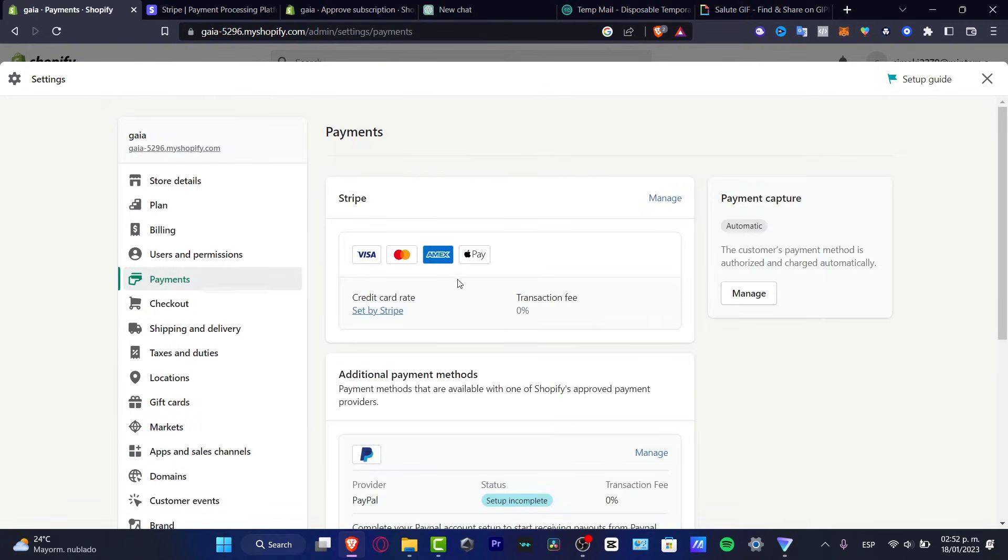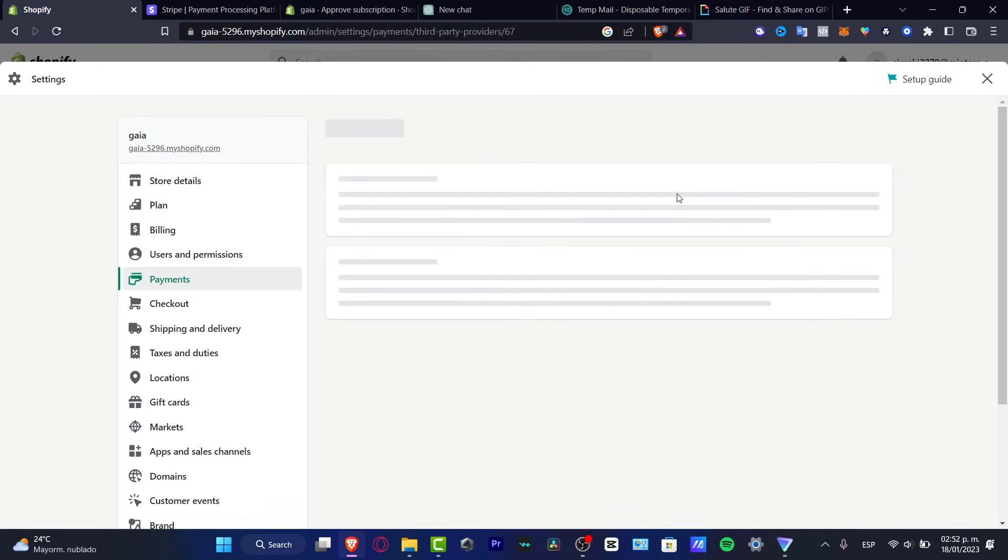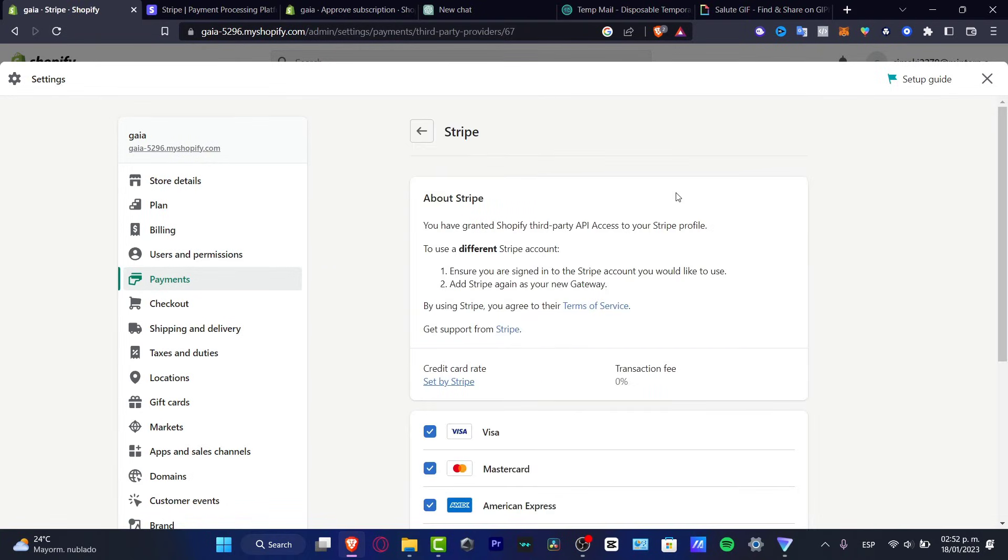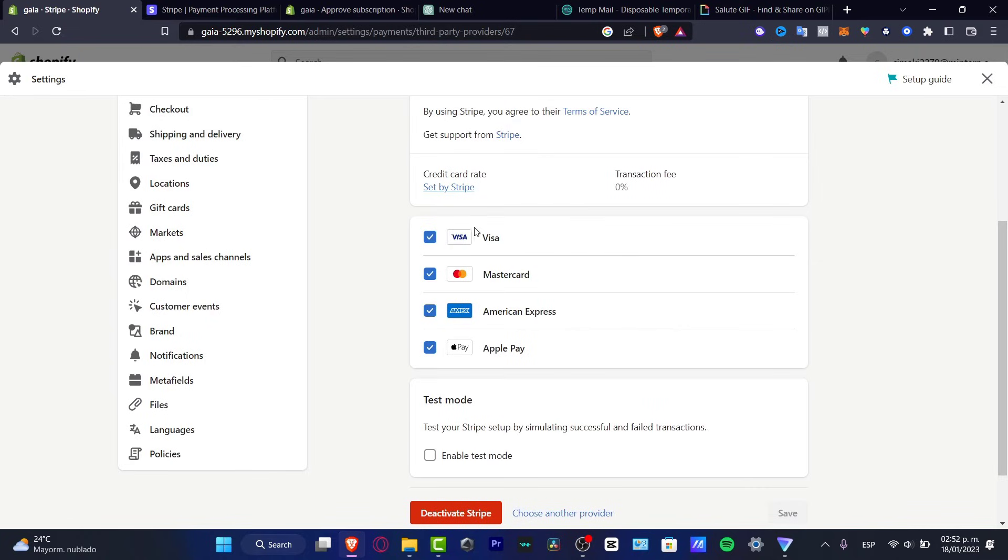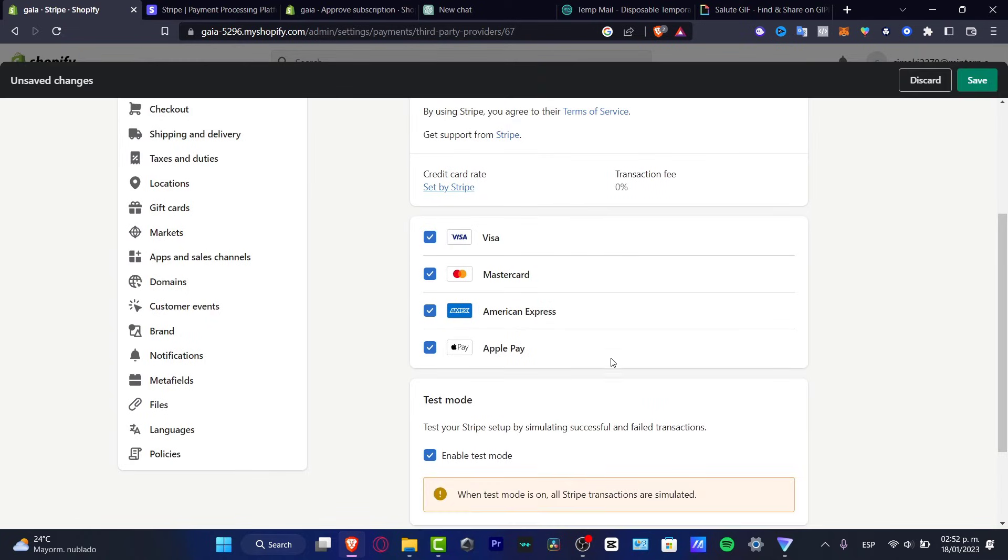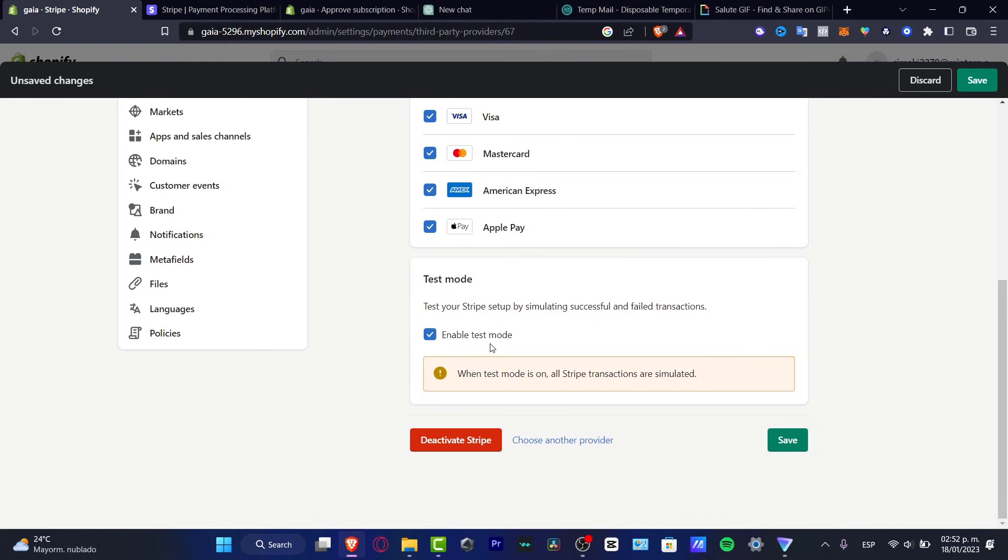So with that being said, we have now enabled our payments and in my case all the different transactions I would love to use. So you want to enable the test mode.